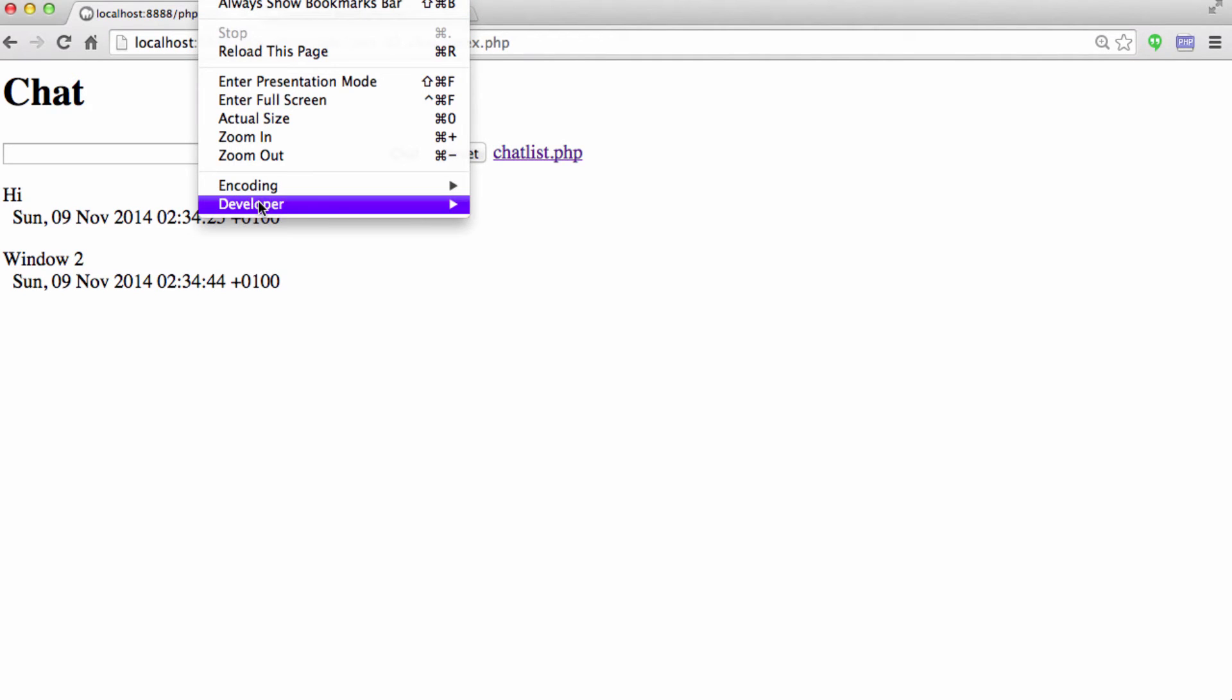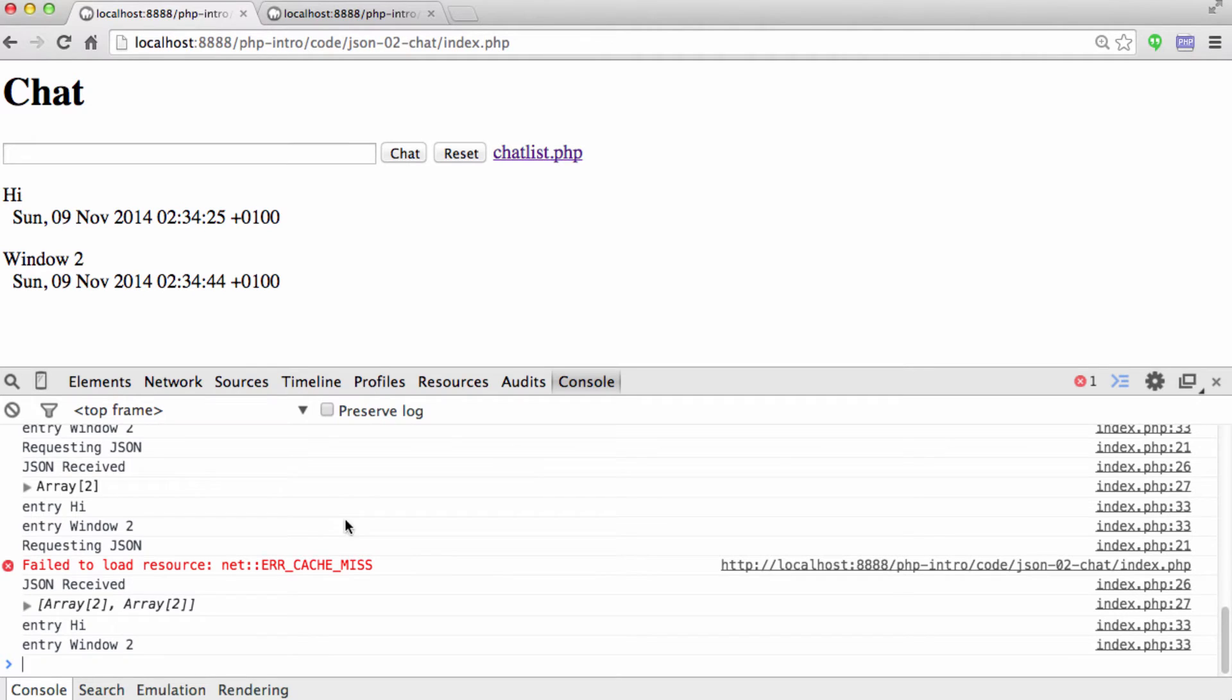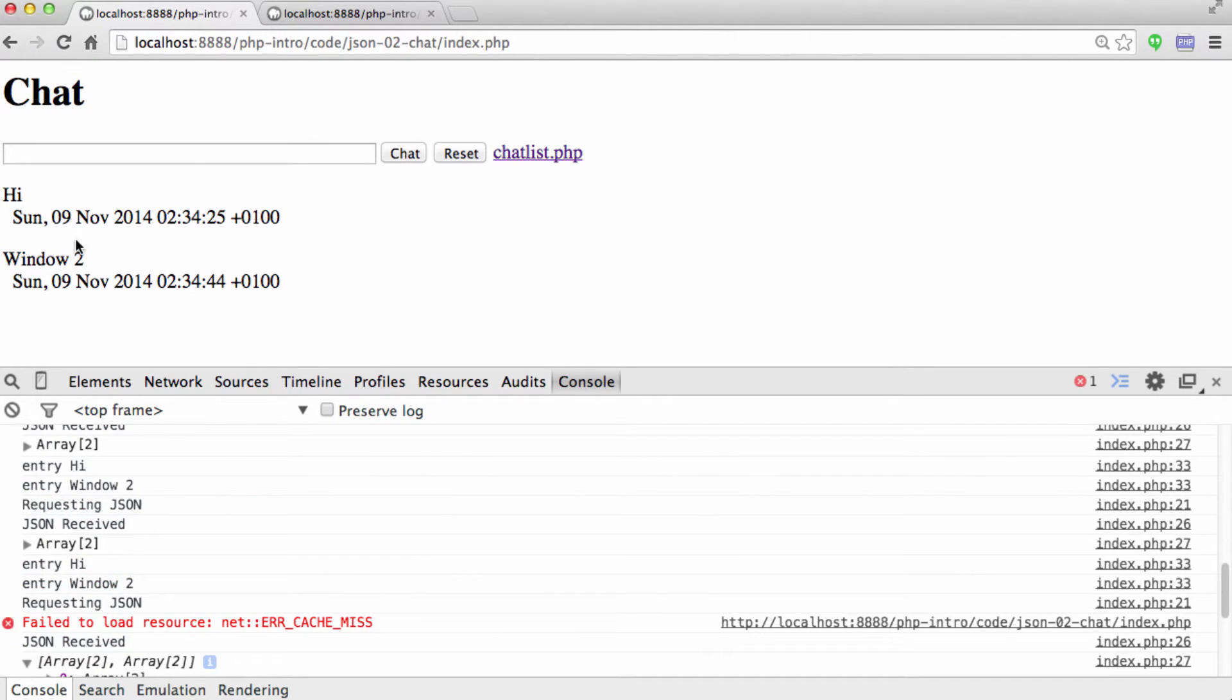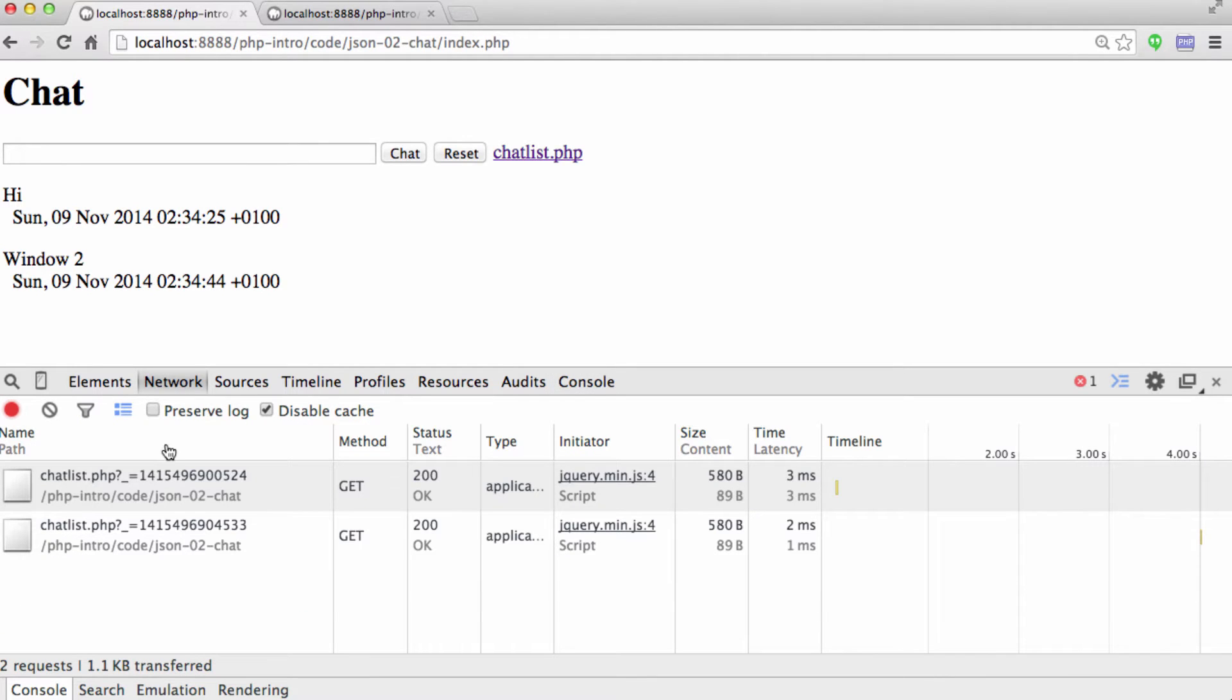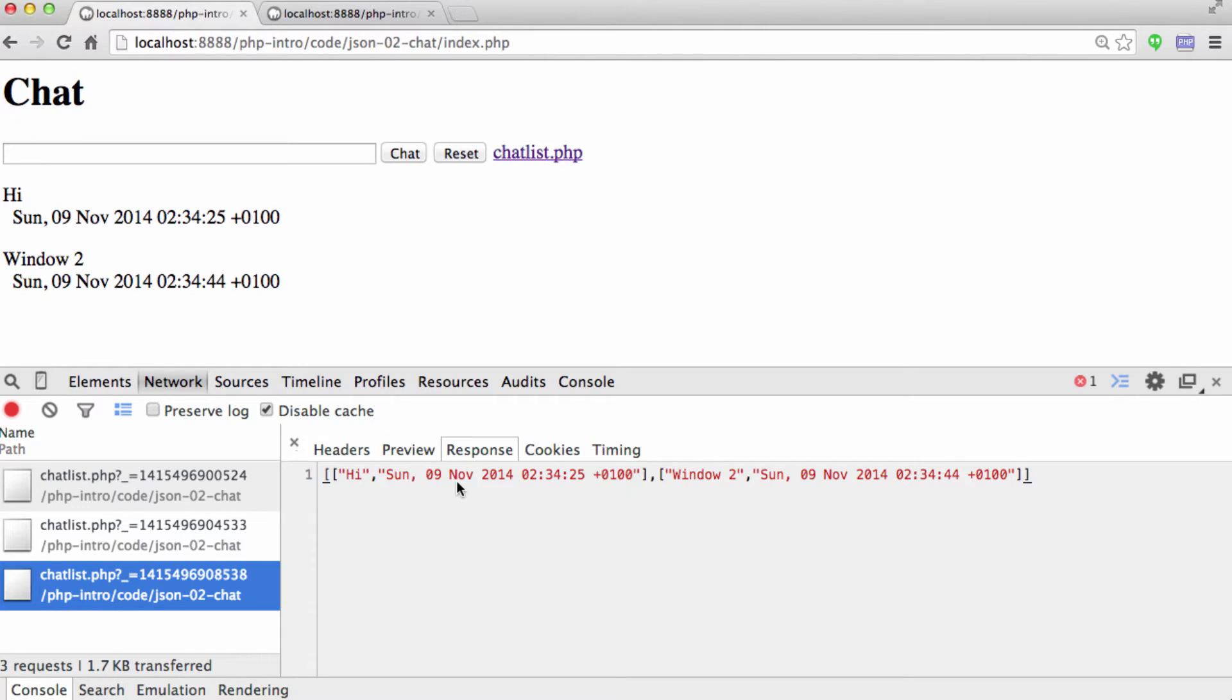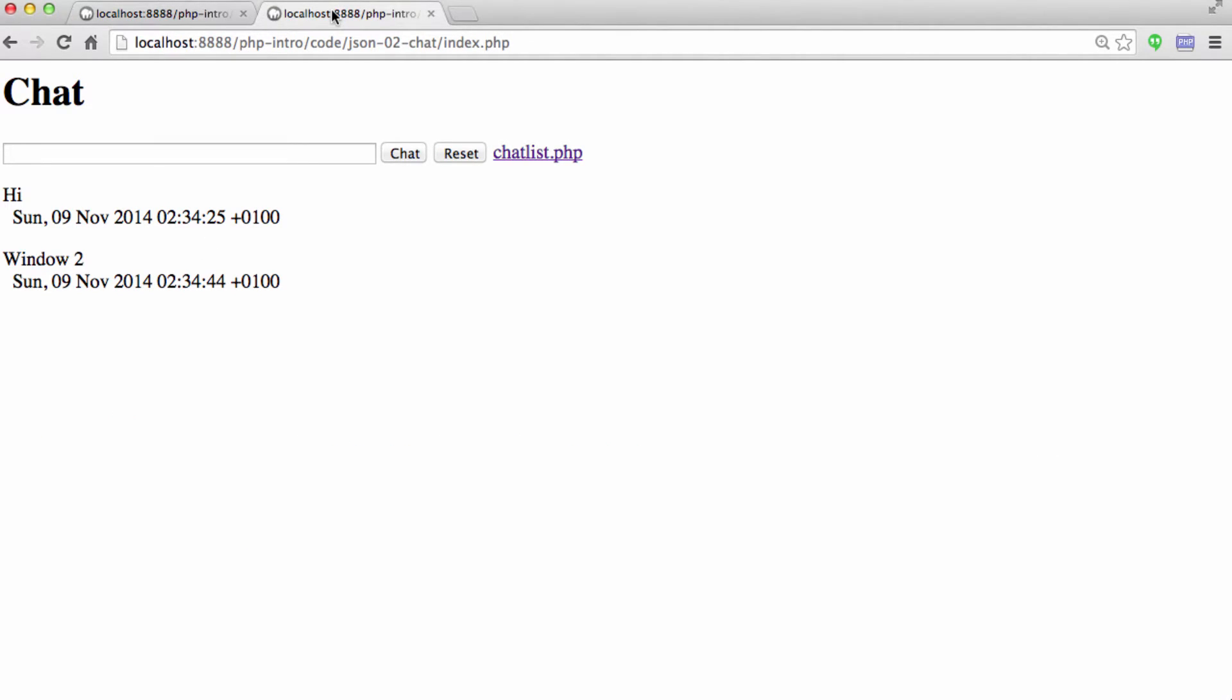And the way to see this is the developer console. What's happening is it's using JSON to get all of the, if I go to network here, it's calling chatlist.php and it's getting a list of the current chats.